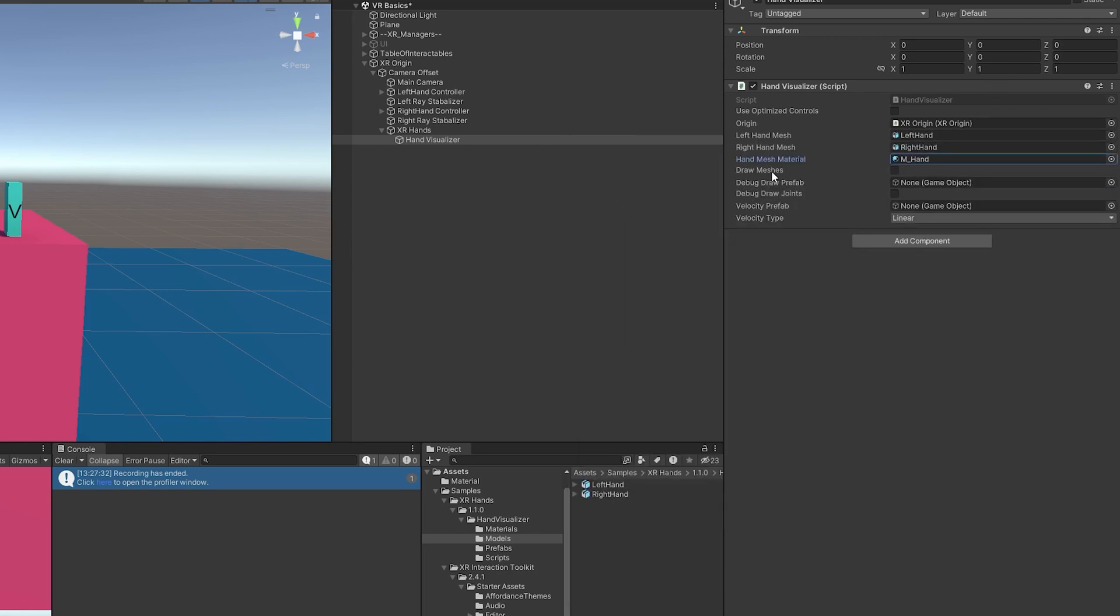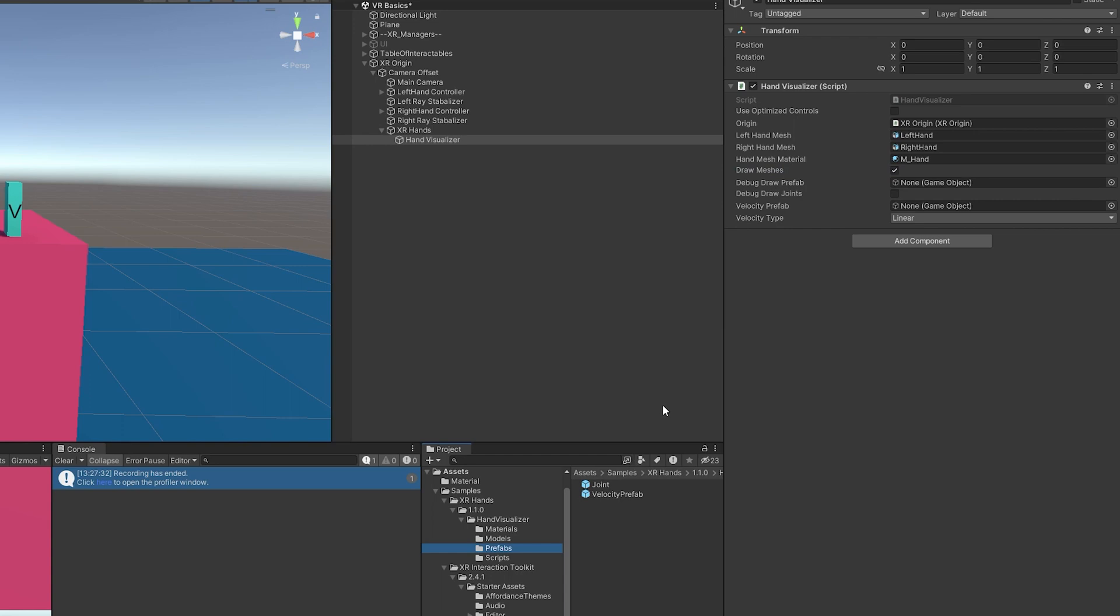And then this is an option to draw the mesh. So when we are using hand tracking, we can decide whether or not to actually show it or not. I do want to show it. And then it's going to say Debug Draw Prefab. You can find these prefabs over here. So this one specifically is asking for the joints. And this one's asking for the velocity.